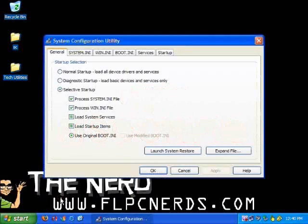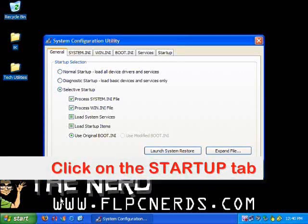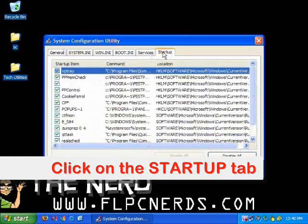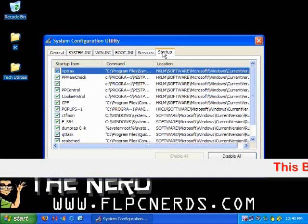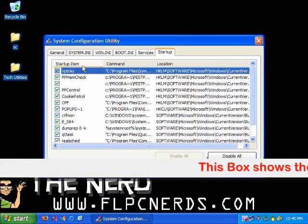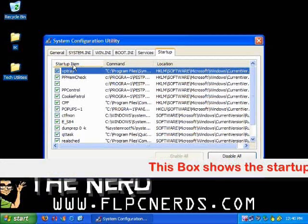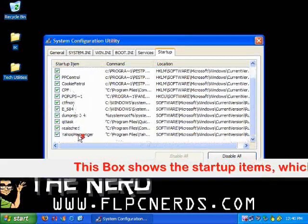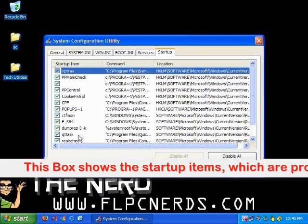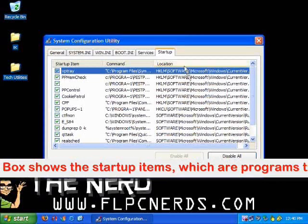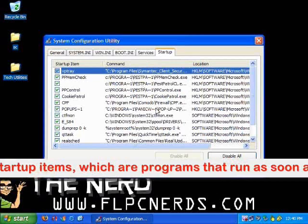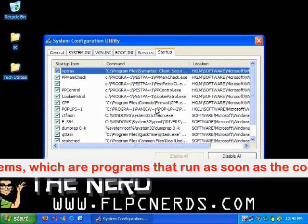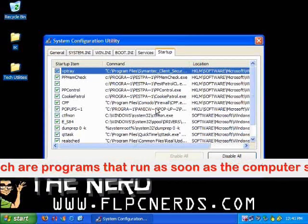This launches the Microsoft System Configuration Utility. Now click on the startup tab. On the left-hand side, there will be the names of the programs that will launch when the computer starts up. On the right-hand side is the command line, which shows the path or directory where the file is located.